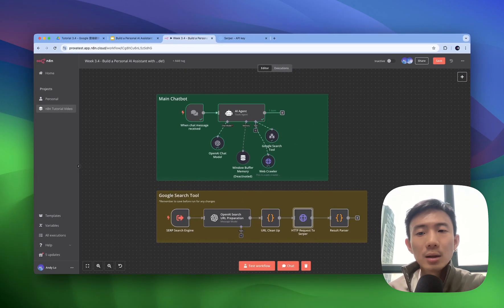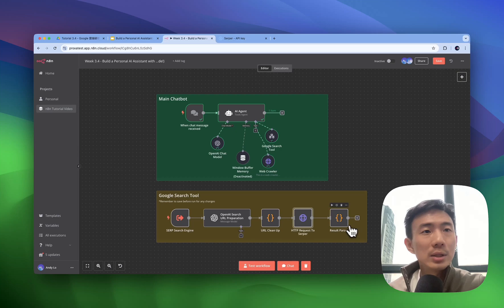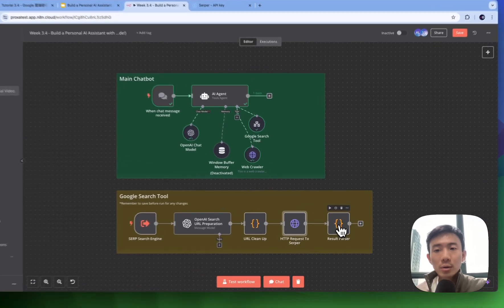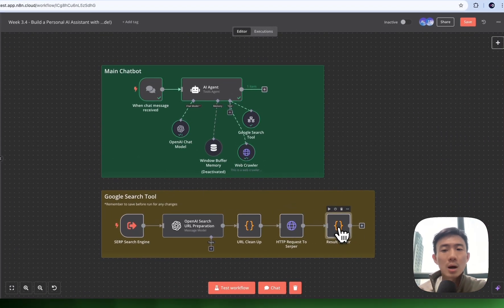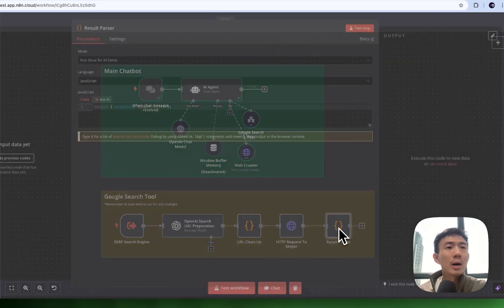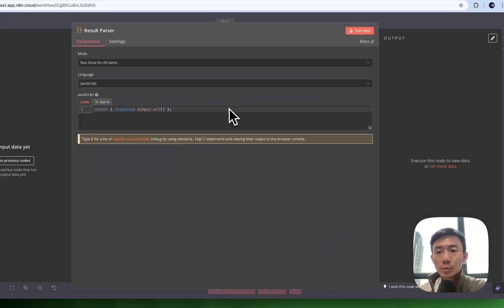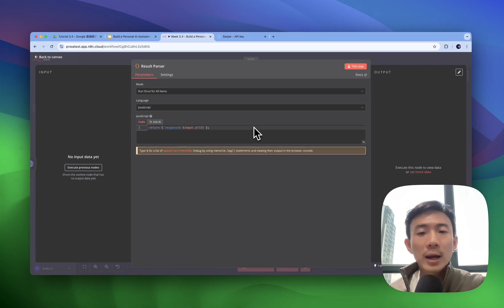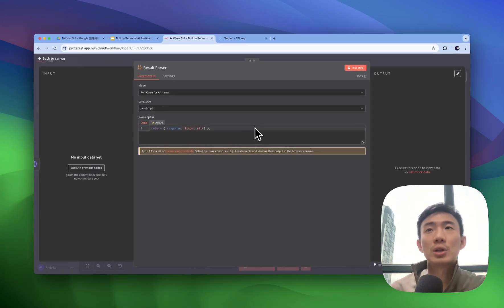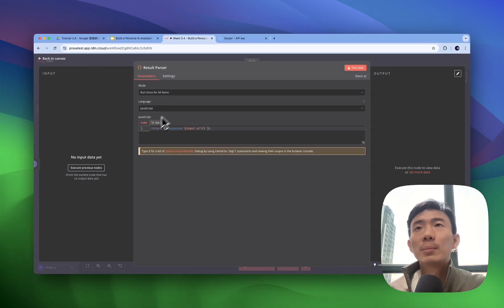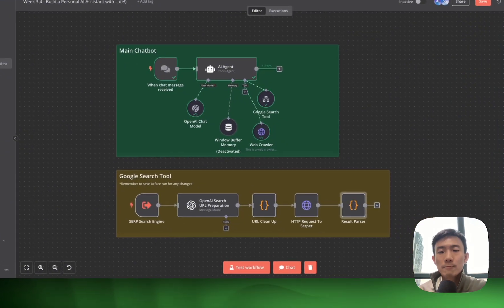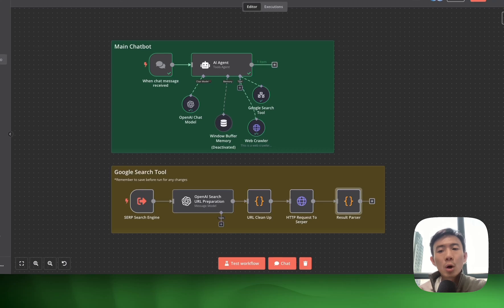And then the last part is the result parser. It processes raw API response and structured data for AI agent consumption. Basically, it's the code.